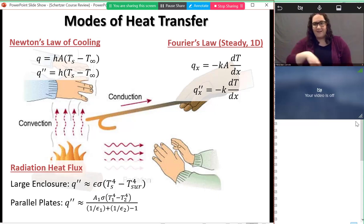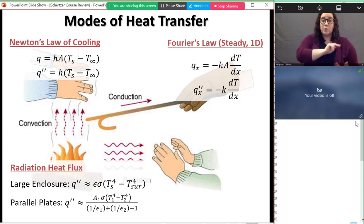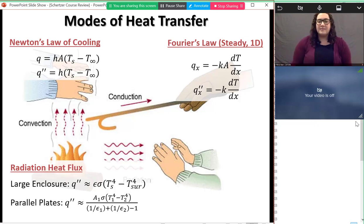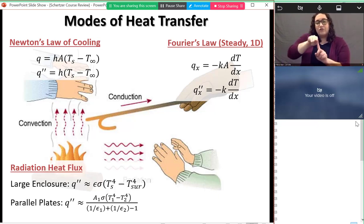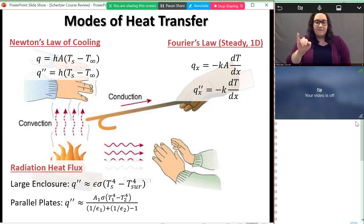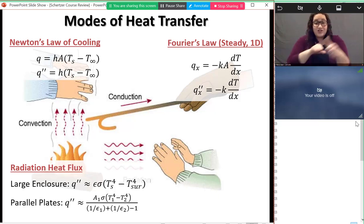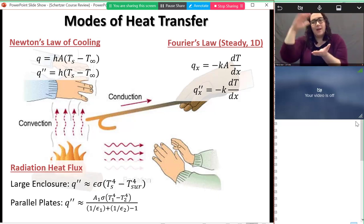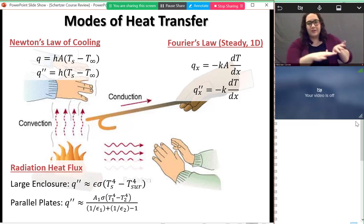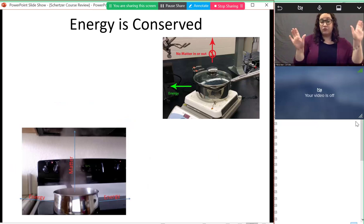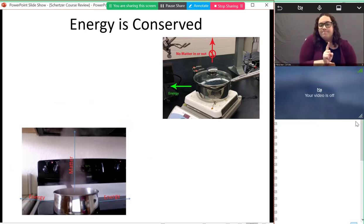For radiation, there's a view factor — how clearly your hot material can see your cold material changes how heat gets transferred. We talked about two cases: typically we use the large enclosure equation, but we also have an equation for parallel plates.